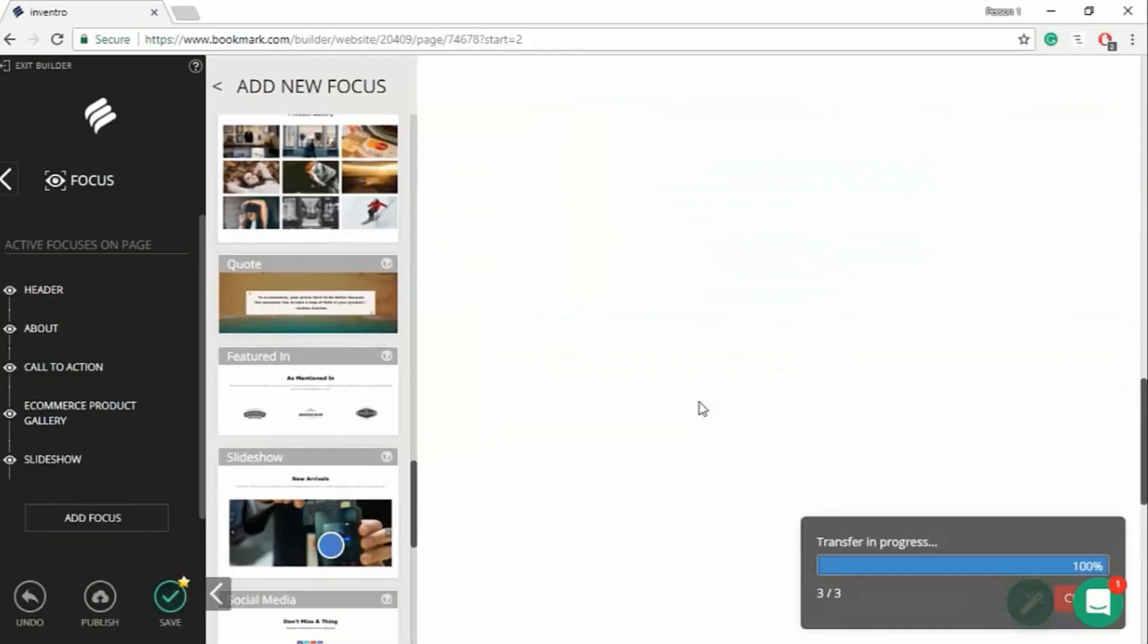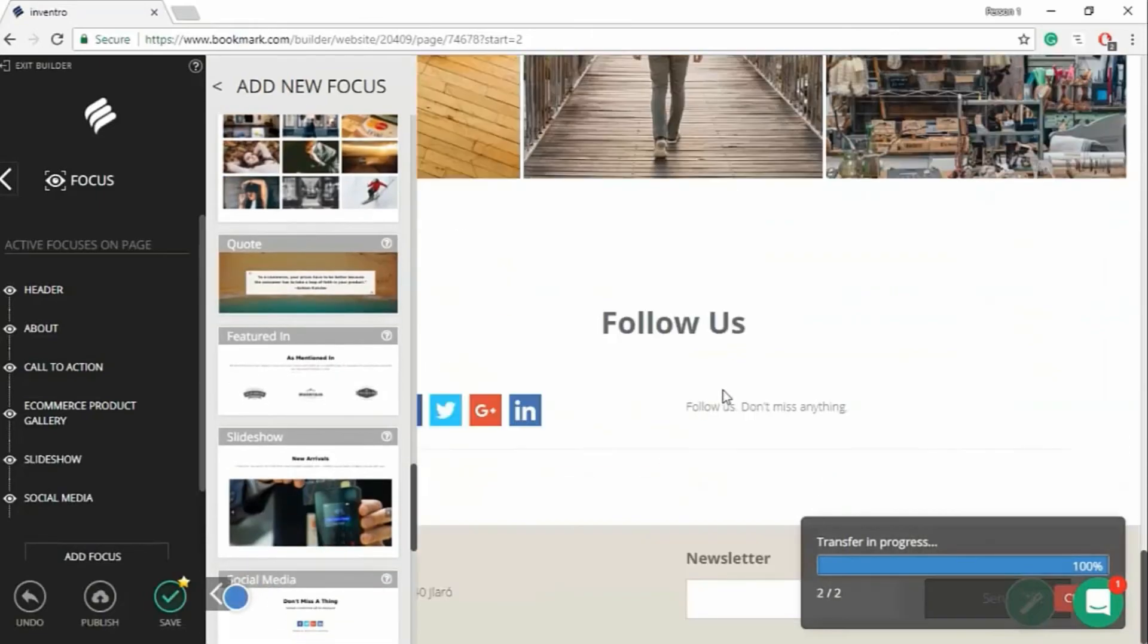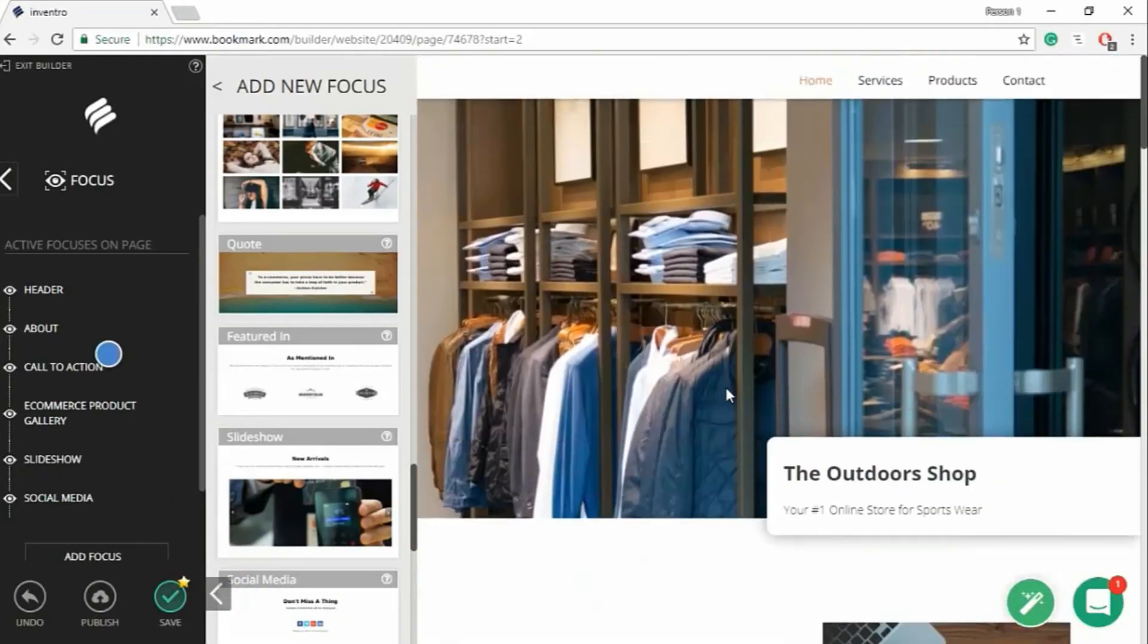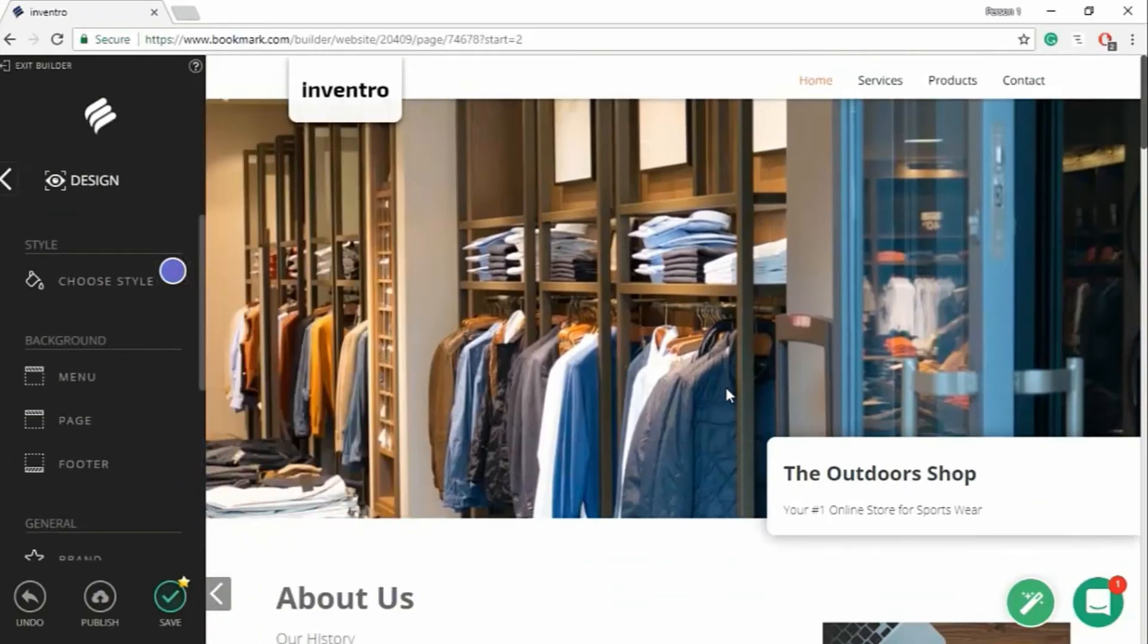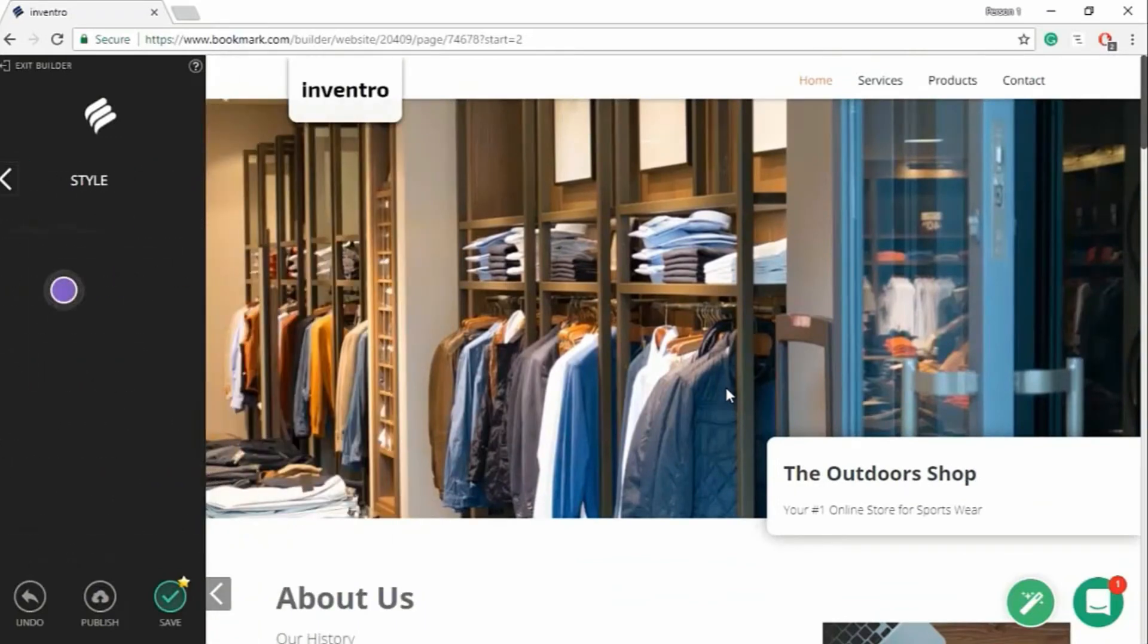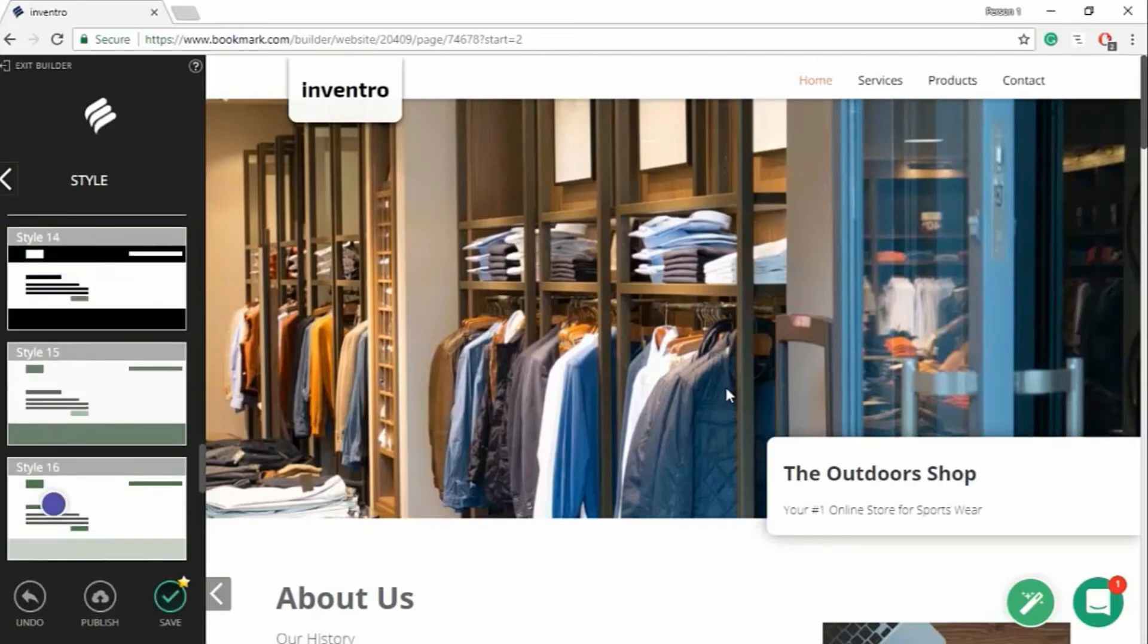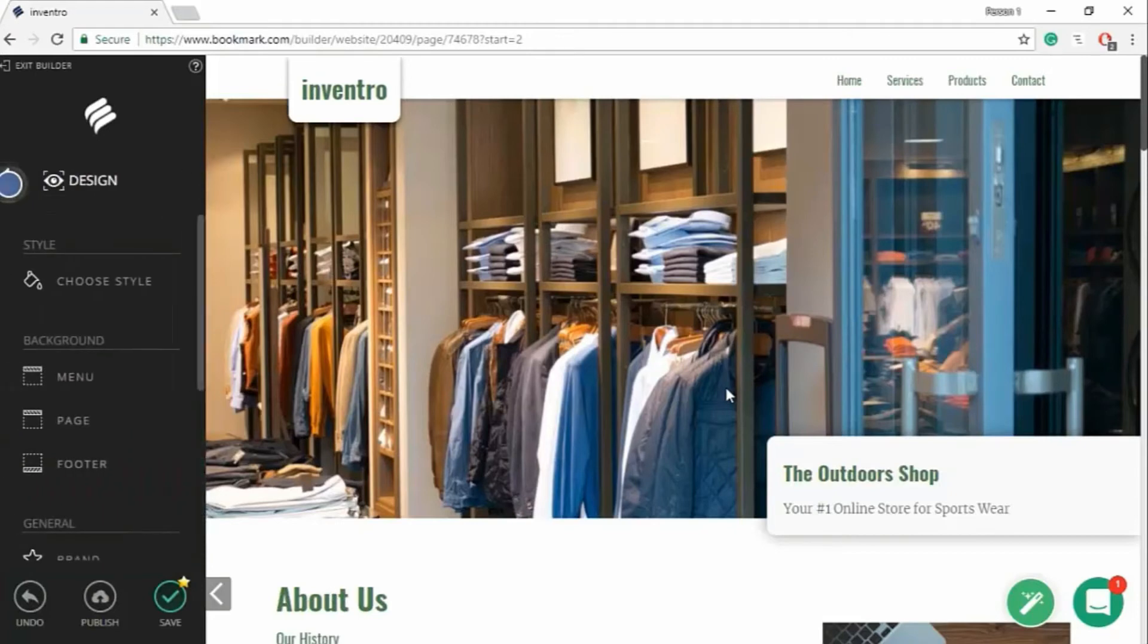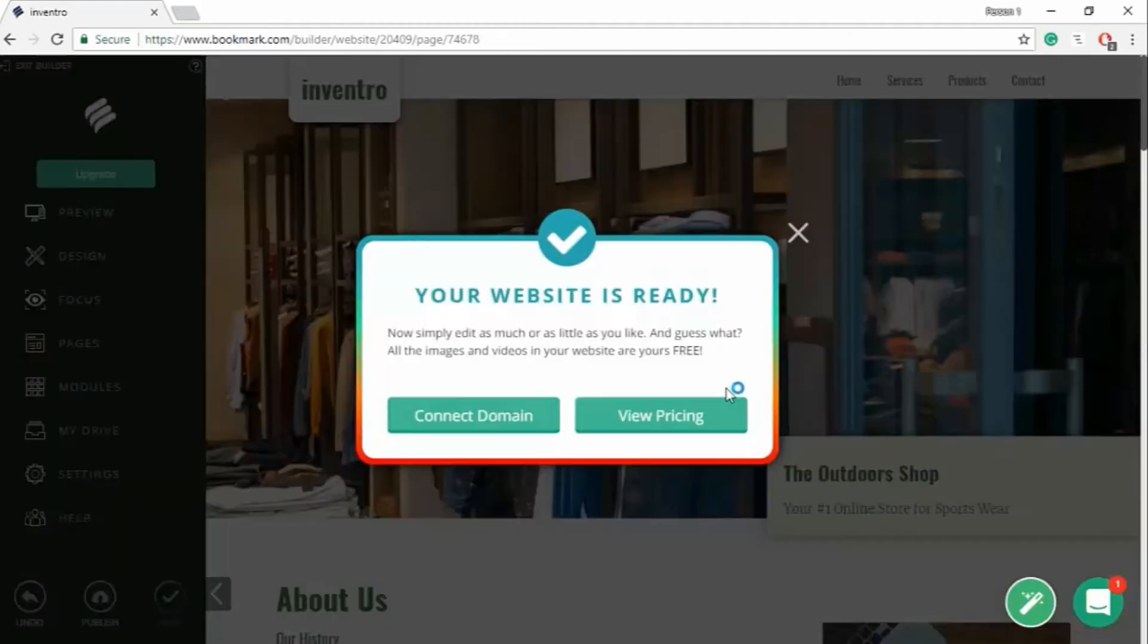Here everything is done using AI technology. Now it is choosing your style. After 30 seconds your website is created.